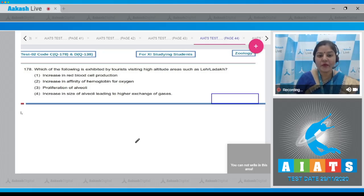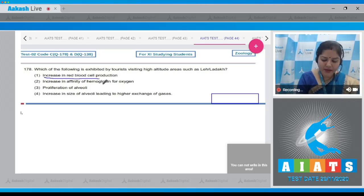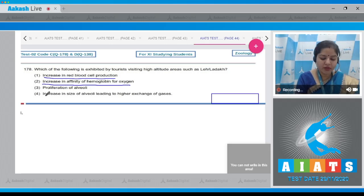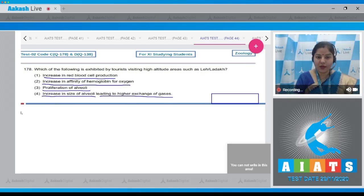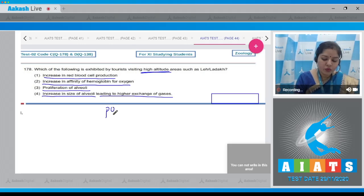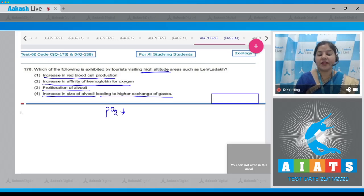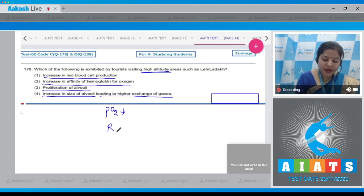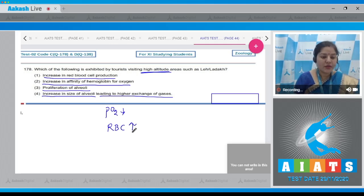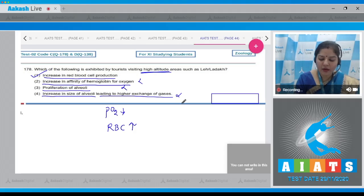Question 178: Which of the following is exhibited by tourists visiting high altitude areas such as Ladakh? Options are: increase in red blood cell production; increase in affinity of hemoglobin for oxygen; proliferation of alveoli; increase in size of alveoli leading to higher gas exchange. At high altitude, PO₂ decreases, causing altitude sickness with symptoms like dizziness, heart palpitation, nausea, and vomiting. Within a few days, the person gets acclimatized and RBC count increases. Correct answer is option number one.